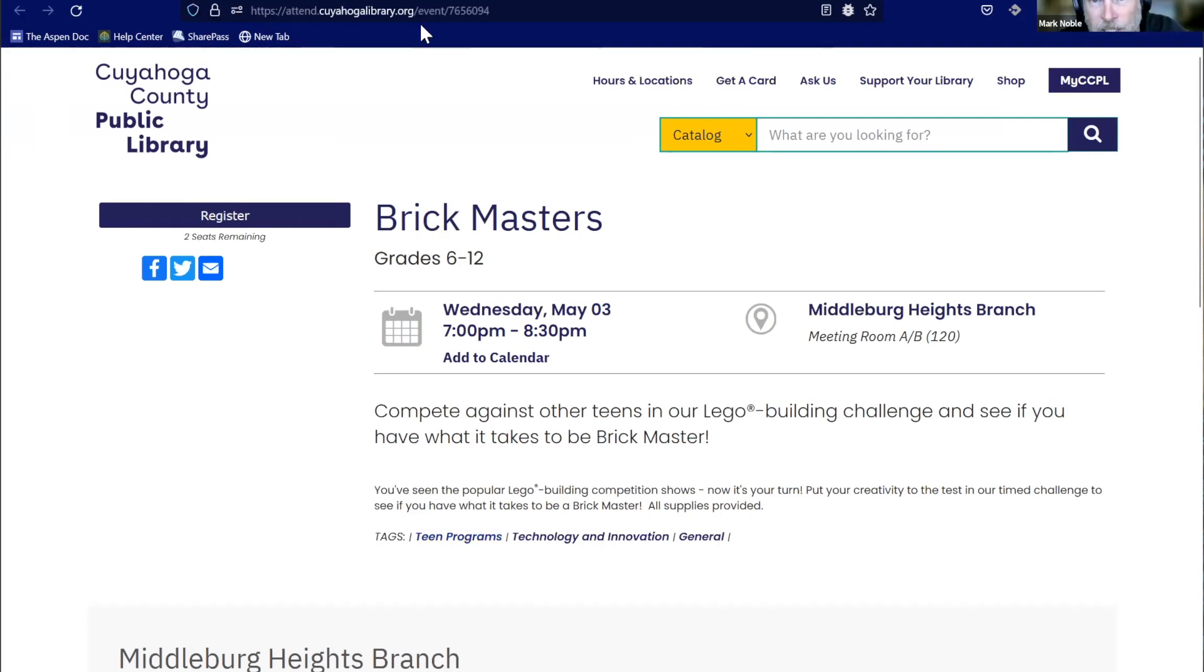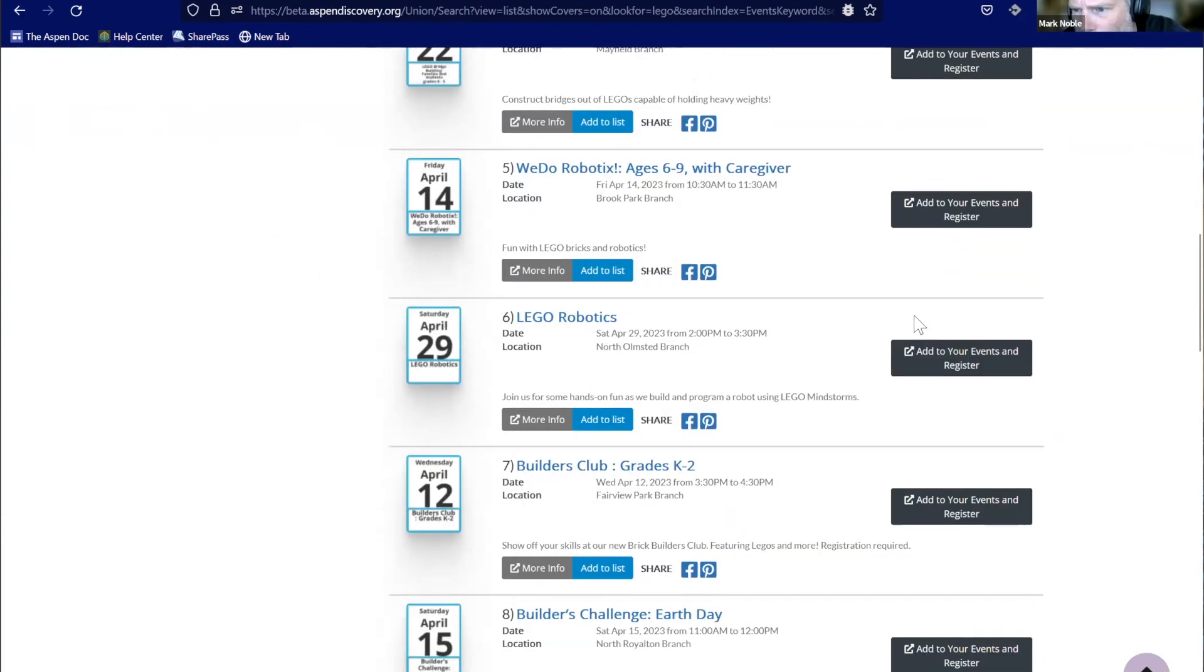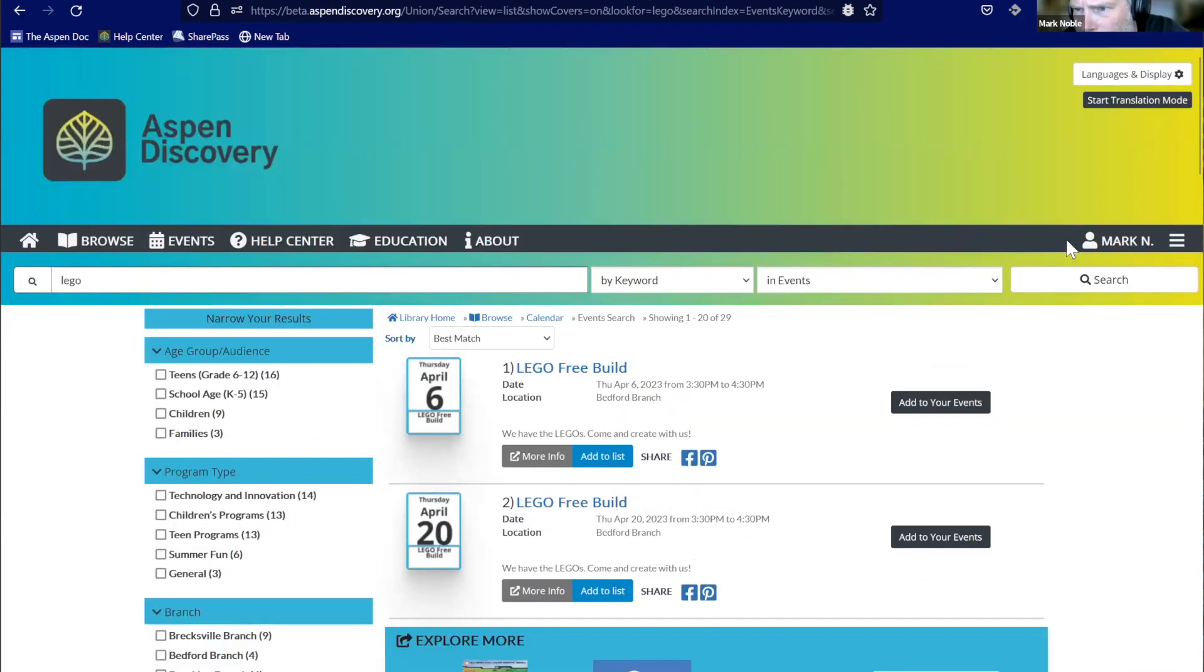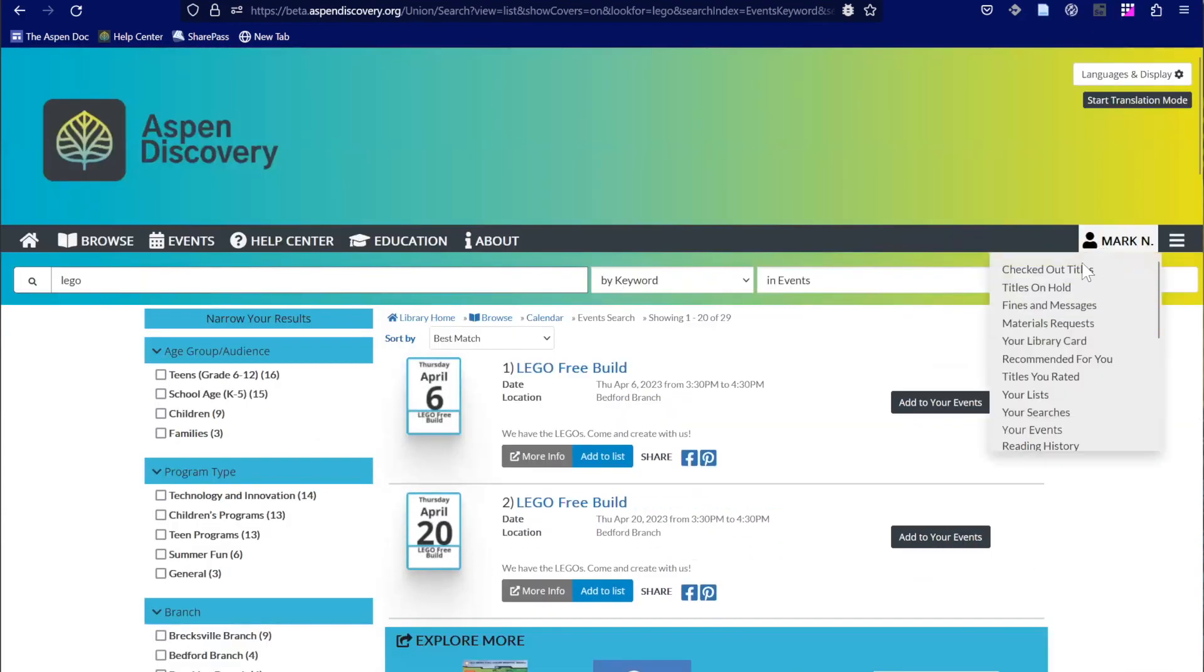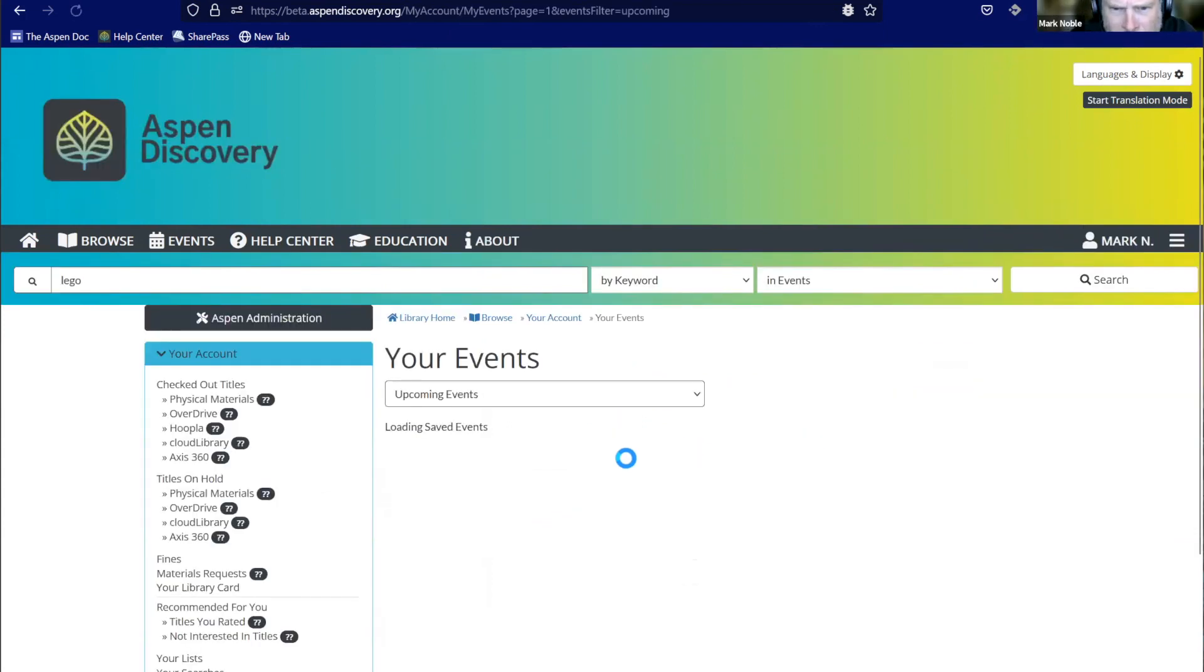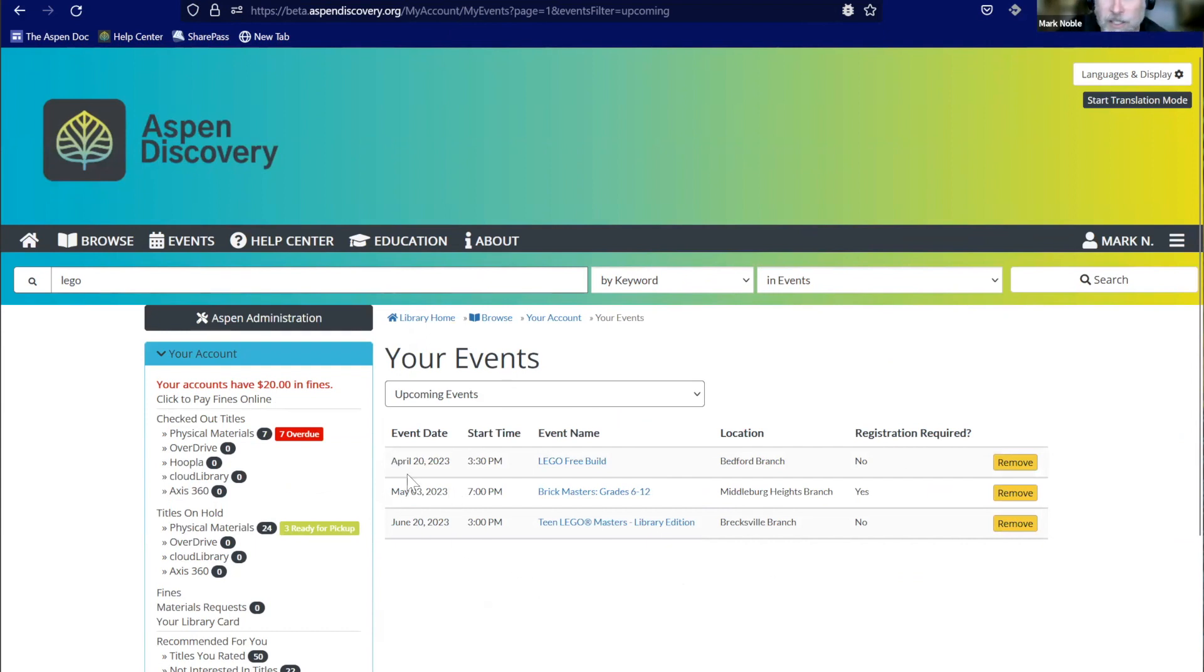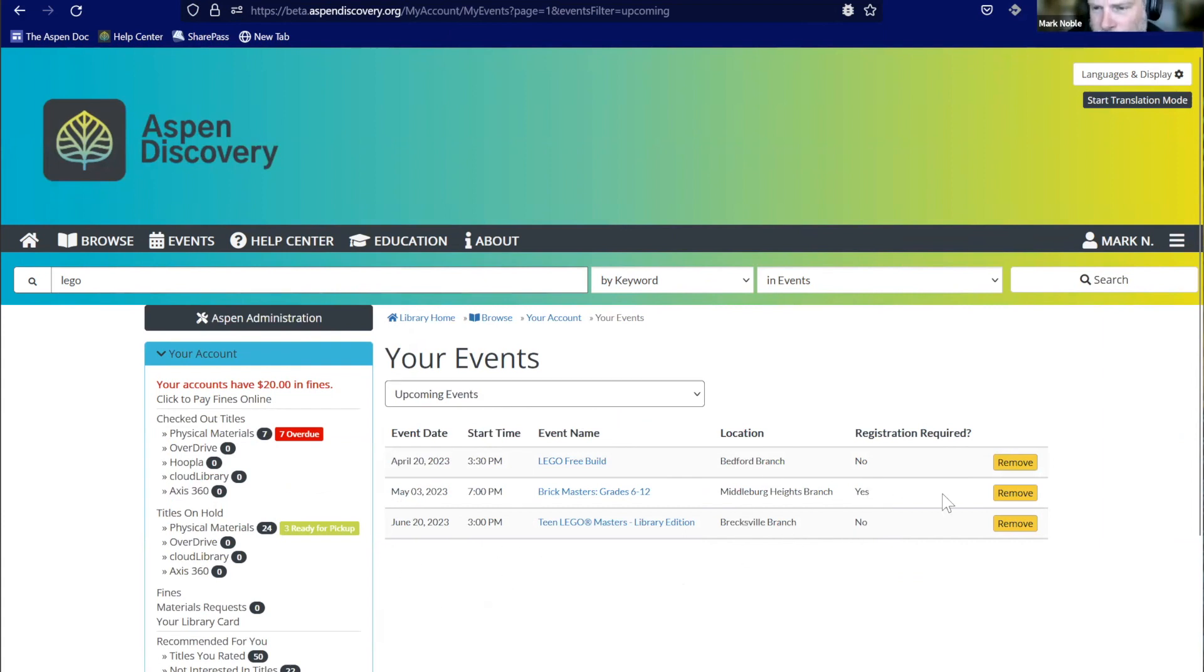You can build collection spotlights if you want. You can do the browse categories, obviously. And patrons can use these as well. The other thing that we have is for patrons that just want to register interest in an event. So I can add these to my events. So maybe I don't really want to create a list. I just want to track what's coming. So if I'm really interested in this Lego free build coming up on the 20th, I can add that. And maybe I'm going to add the Team Lego Masters to my events. I can also register at the same time.